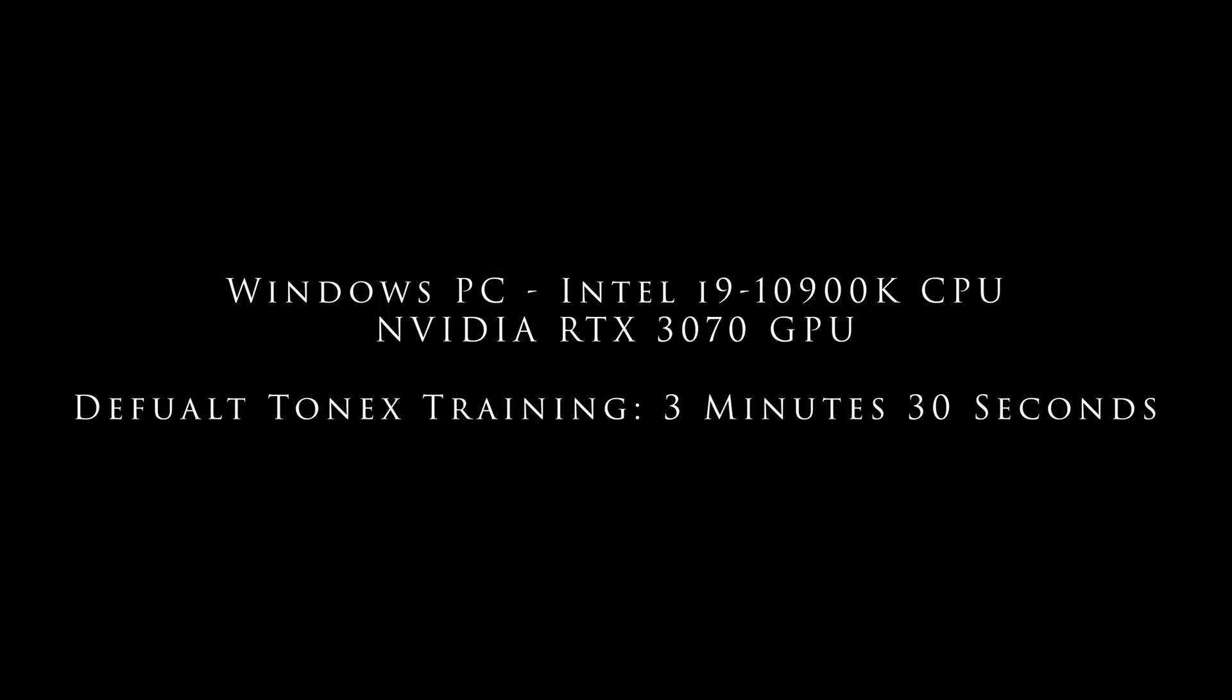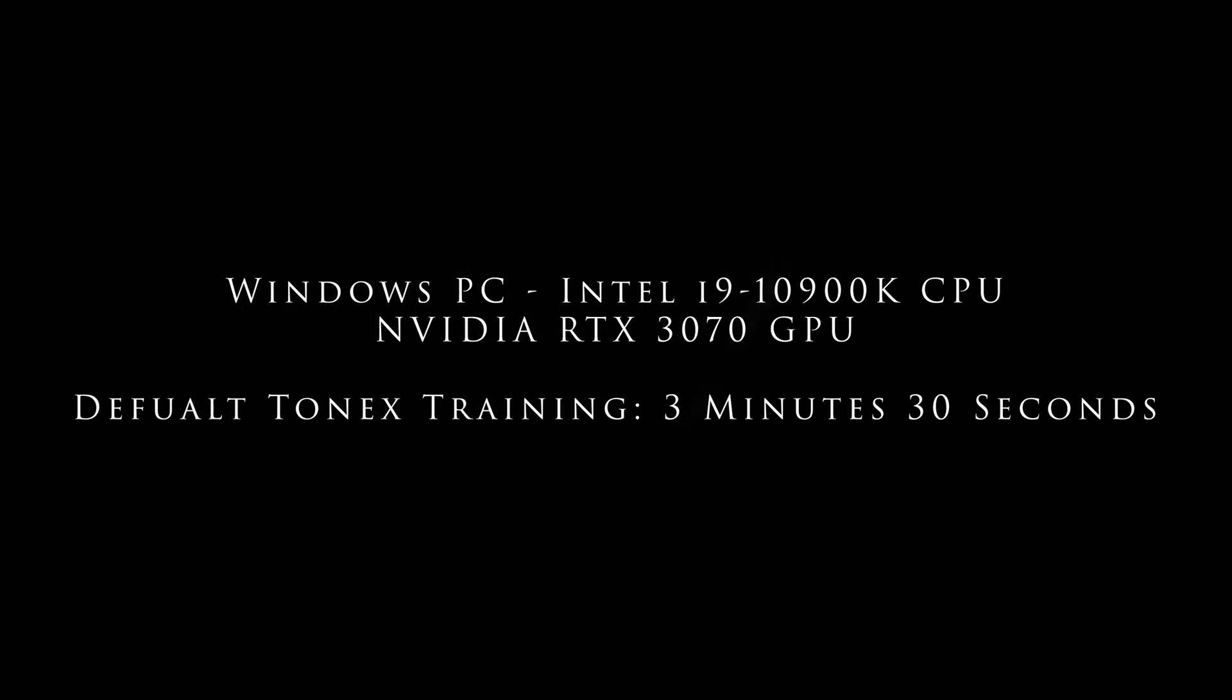As I've already mentioned, my Windows PC with an Intel i9 10900K processor, 32 gigs of RAM, and an NVIDIA GeForce RTX 3070 on Tonex's default training takes in and around three and a half minutes. How does this compare to the Mac systems?